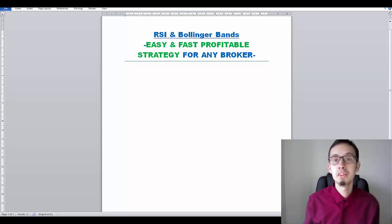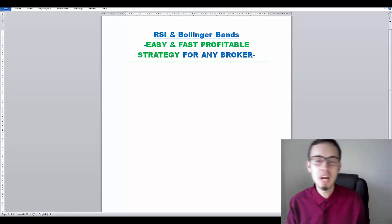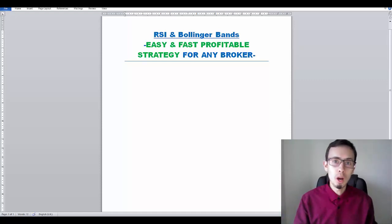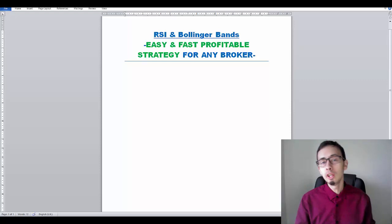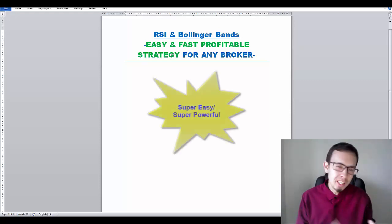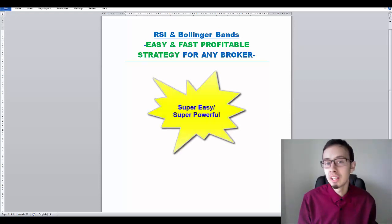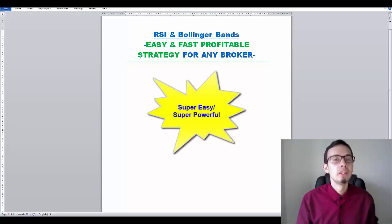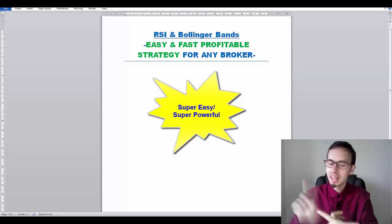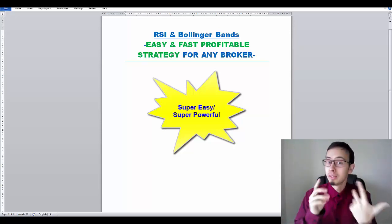Hey, what's up? My name is Andrew and welcome to my channel. In this video, I'm going to reveal and show you one really easy-to-use trading strategy that you can use on any platform, on any broker.